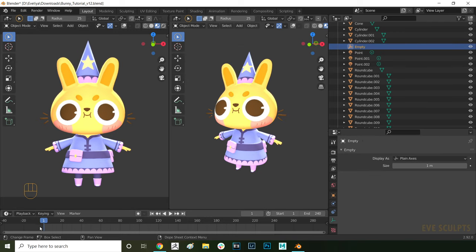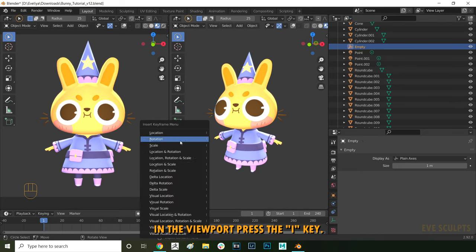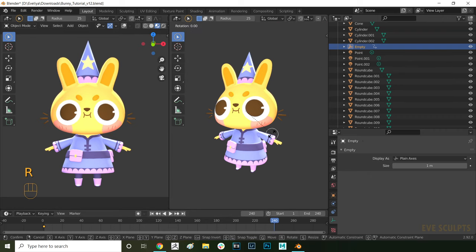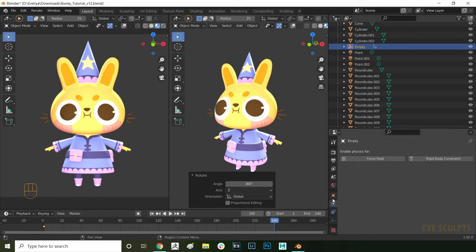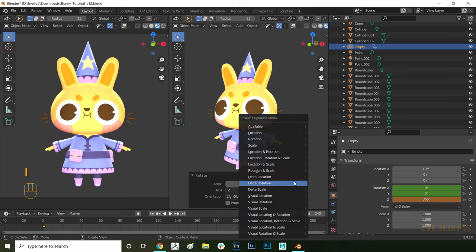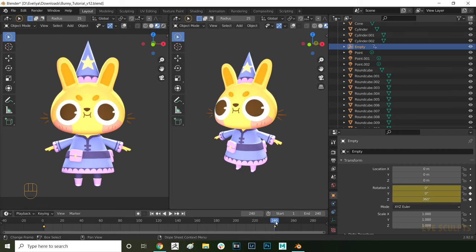Make sure you're on frame 1, then select the empty and press the I key, then select rotation. This adds a rotation keyframe on frame 1. Now move to the end of the timeline and with the empty still selected, press R to rotate, then Z to constrain the rotation to the Z axis, and then type in 360 to rotate 360 degrees. That is one full rotation. Then press I again and set a rotation keyframe. When you scroll from the first frame to the last frame, it goes from 0 to 360 degrees.